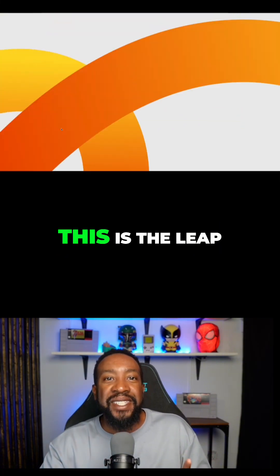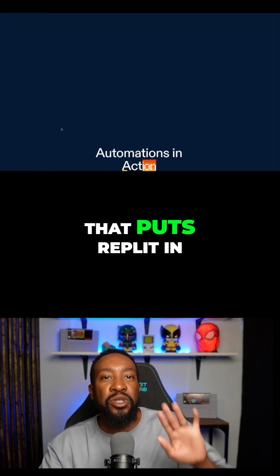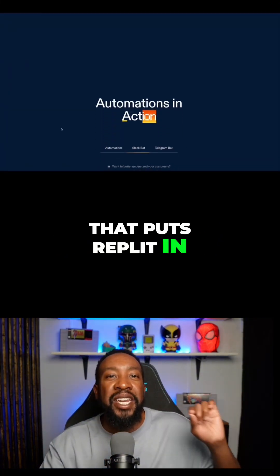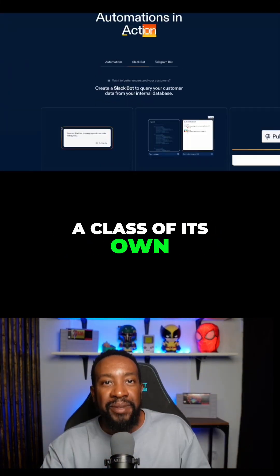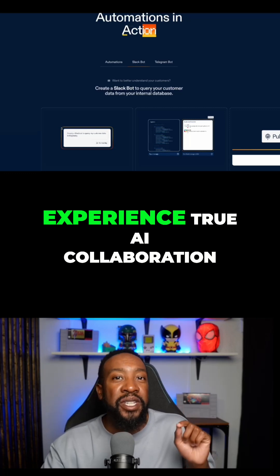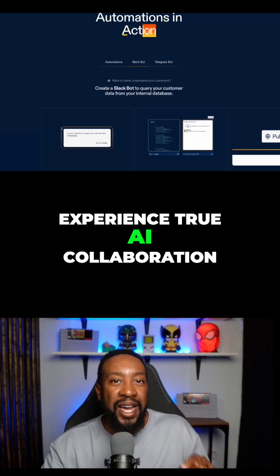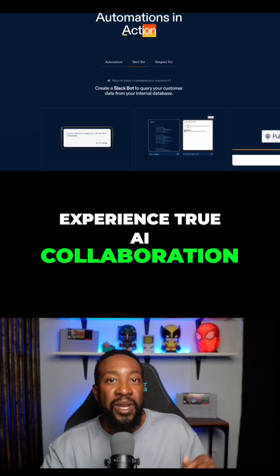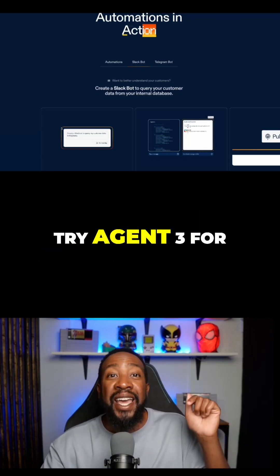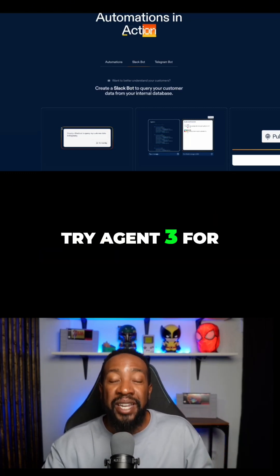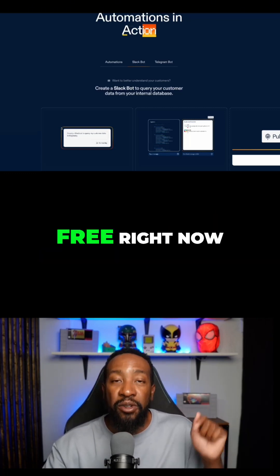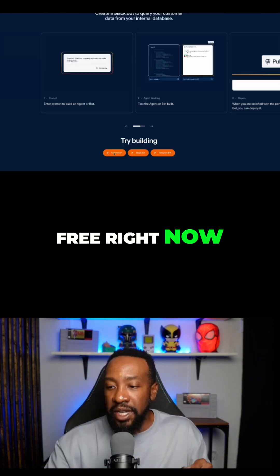This is the leap that puts Replit in a class of its own. Experience true AI collaboration. Try Agent 3 for free right now.